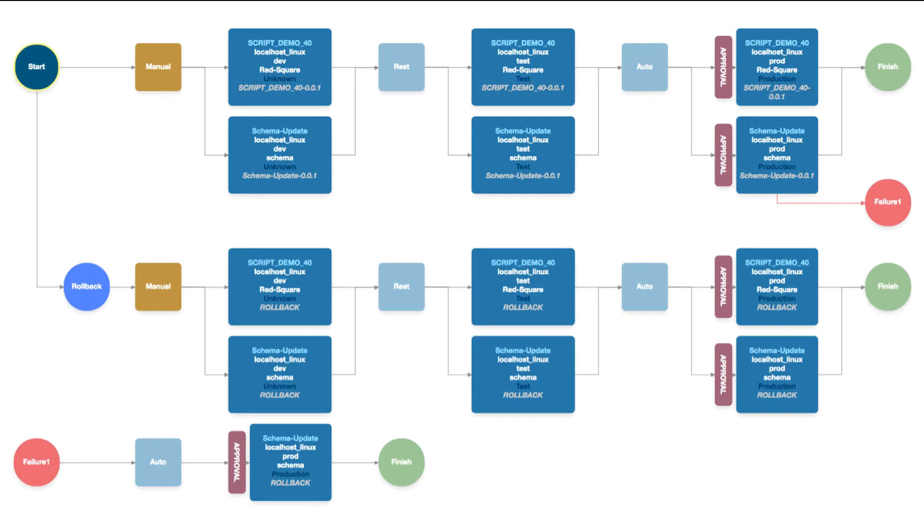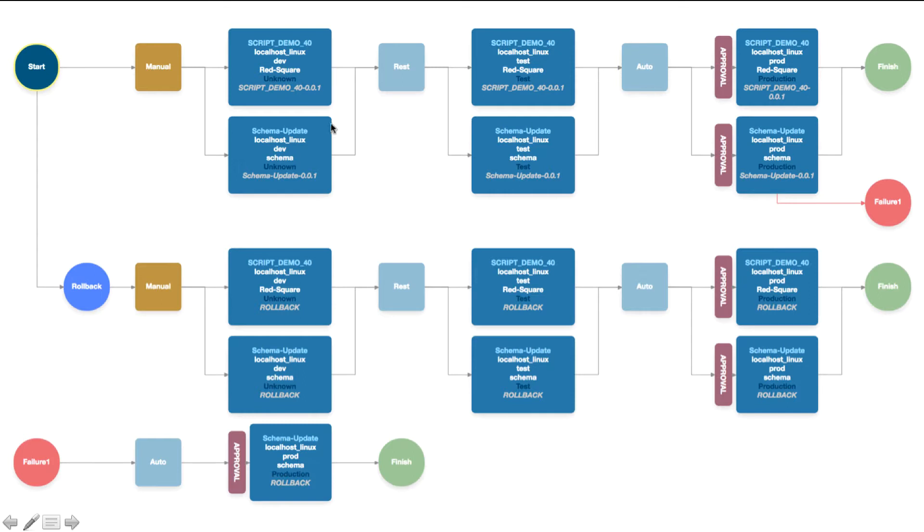In this case we've got the script demo 40 project and the schema update project. We've got different steps between the project targets, so there's a manual step, a rest call step, and an auto step here. We're running the two project targets for the two different components in parallel in development, then in test, and then into production.